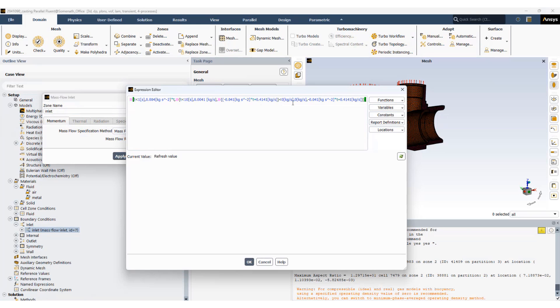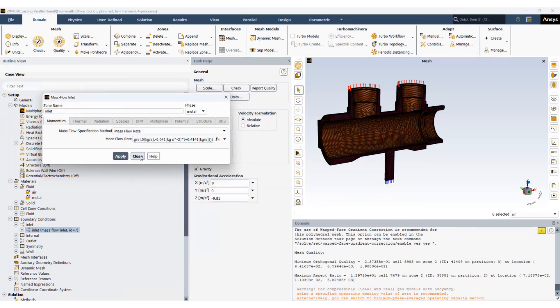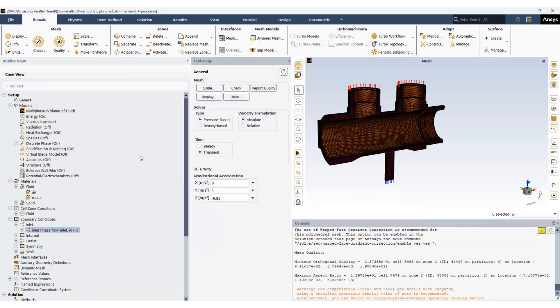So the mass flow rate now will ramp up as we go from zero seconds to one second. It will stay constant till 10 seconds and it will go down to zero at the end of 10 seconds.